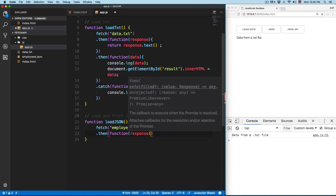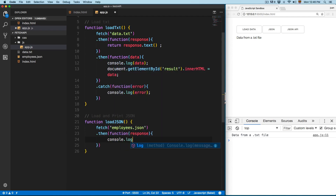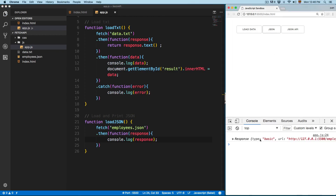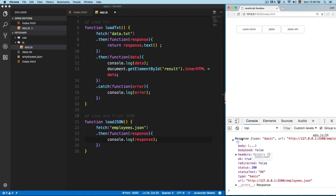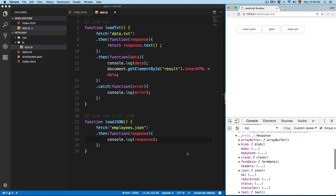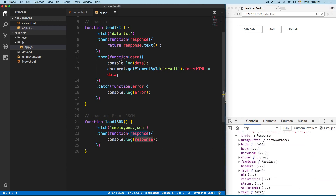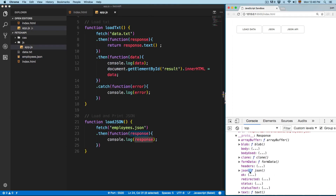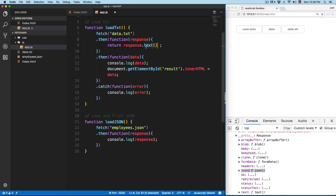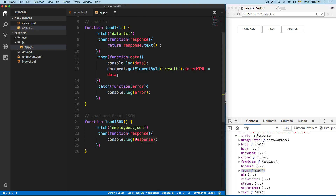This function is going to contain a response. Remember, you can console log the response right here. If you click on JSON you can see we have the response. If you open the proto you can see the methods that you can pass to this response — you can see there's a JSON function. The previous one we returned the value as text because that was a text file, but in this case this is going to be JSON, so we need to add return response.json().